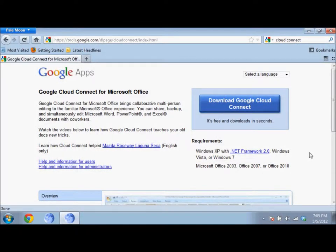Hi, and welcome to another PC Basics tutorial. Today I'll be showing you Google Cloud Connect for Microsoft Office.